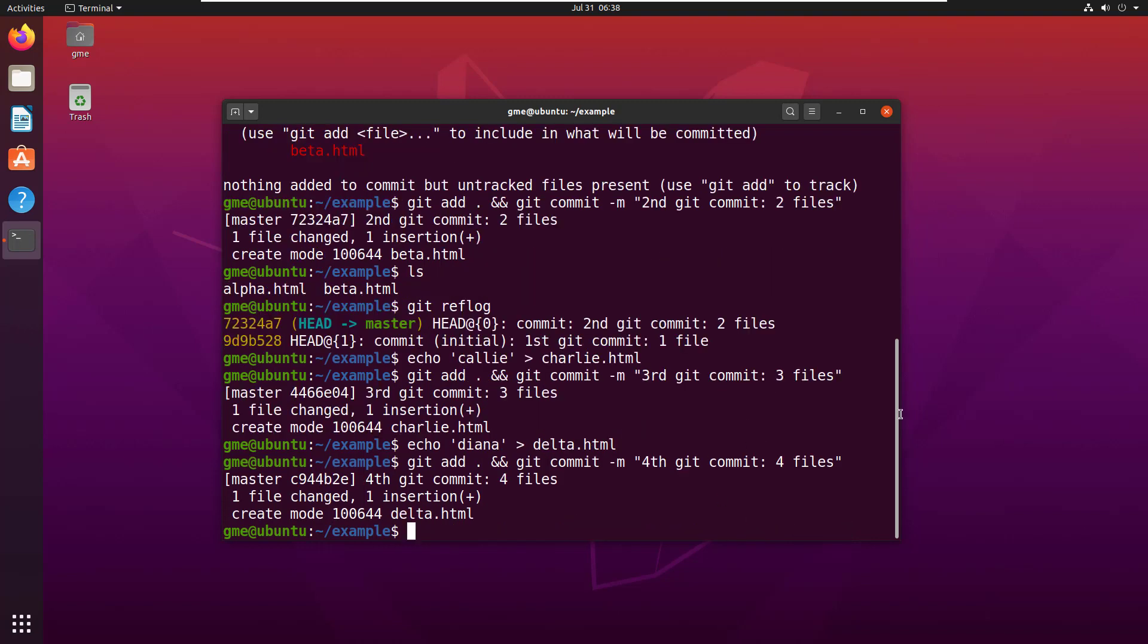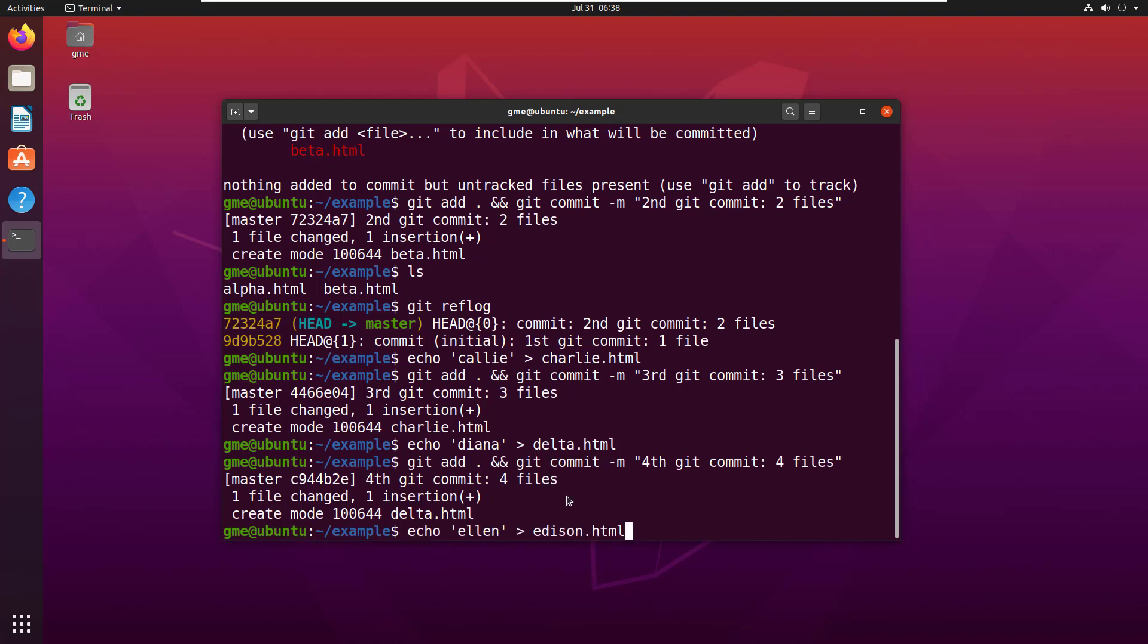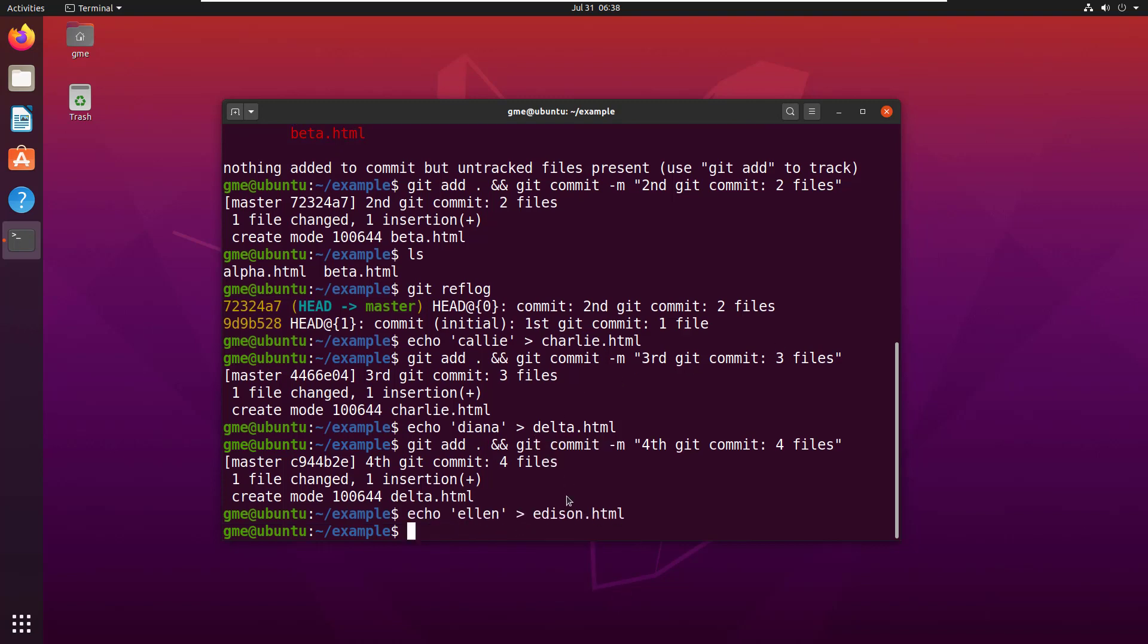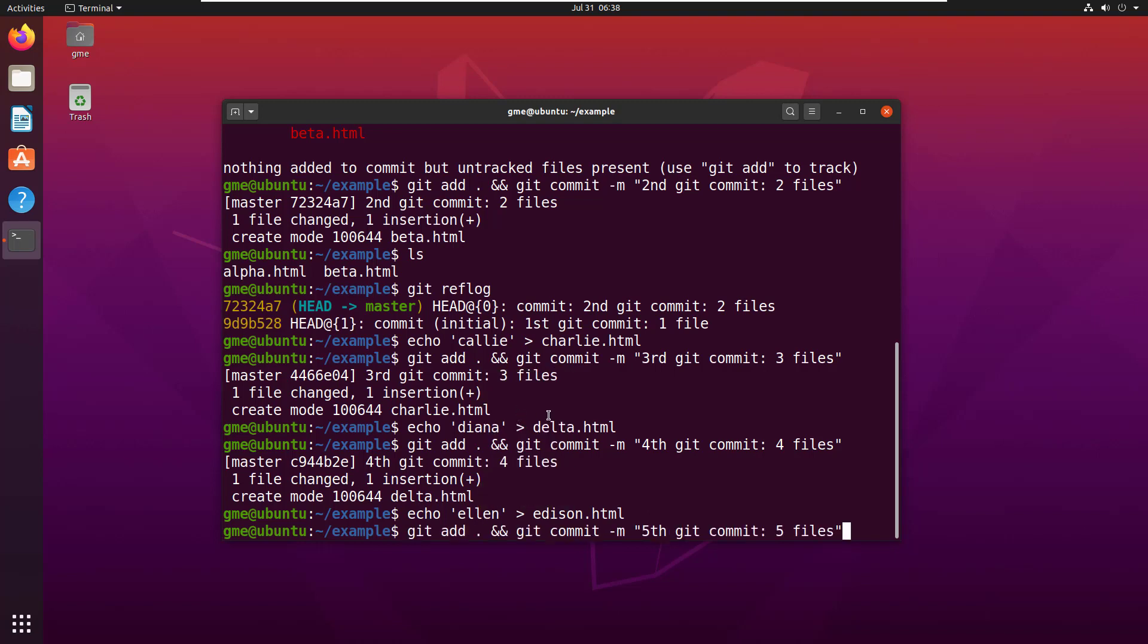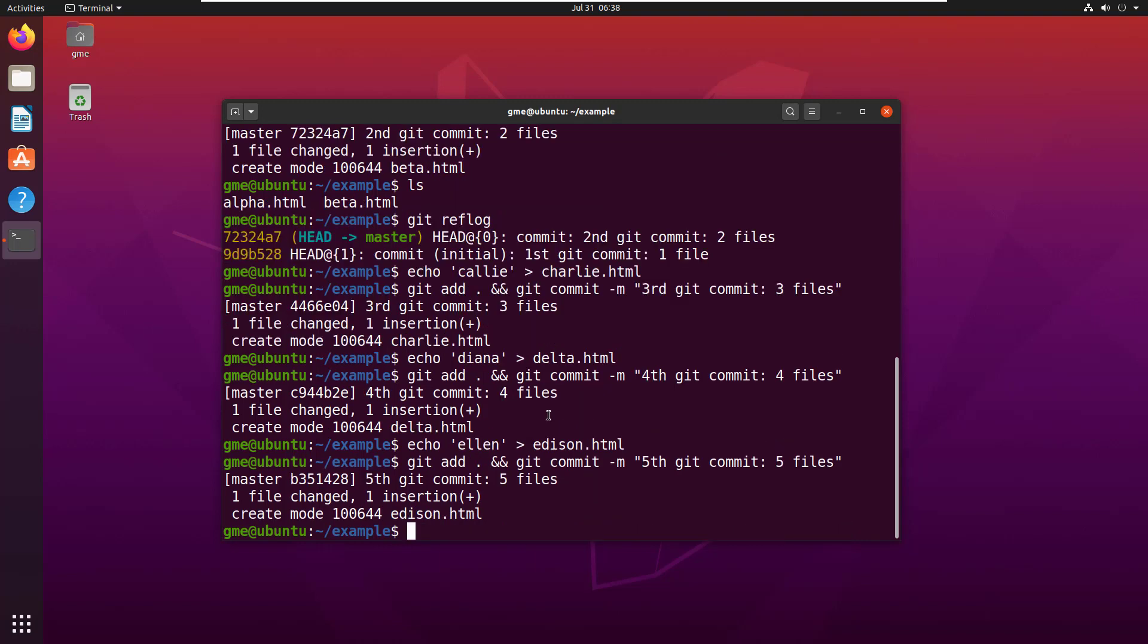We're done after we create our fifth one. There's our edison file. Now I've added five files, I've done five commits.